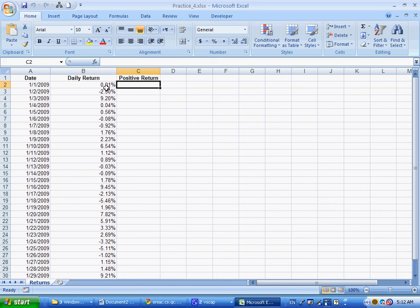This is practice Excel exam 4. There's only three formulas we need to type in this one.